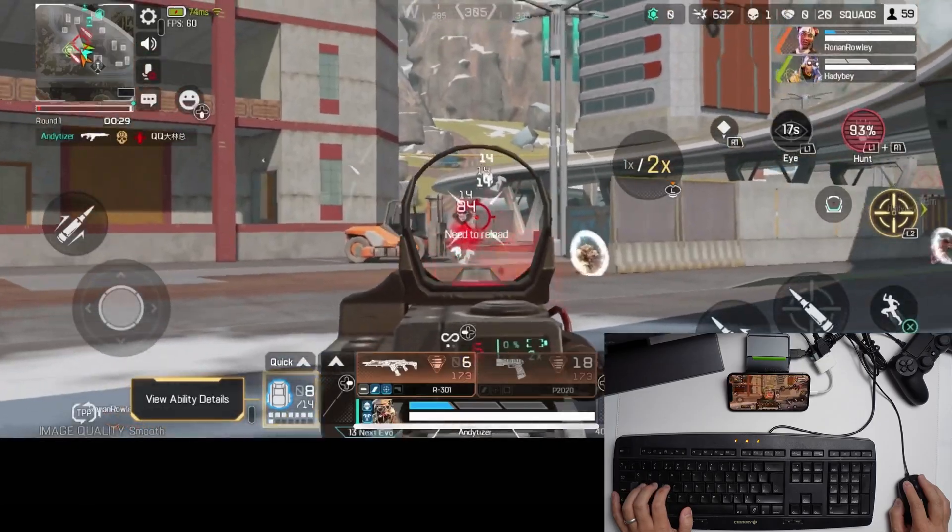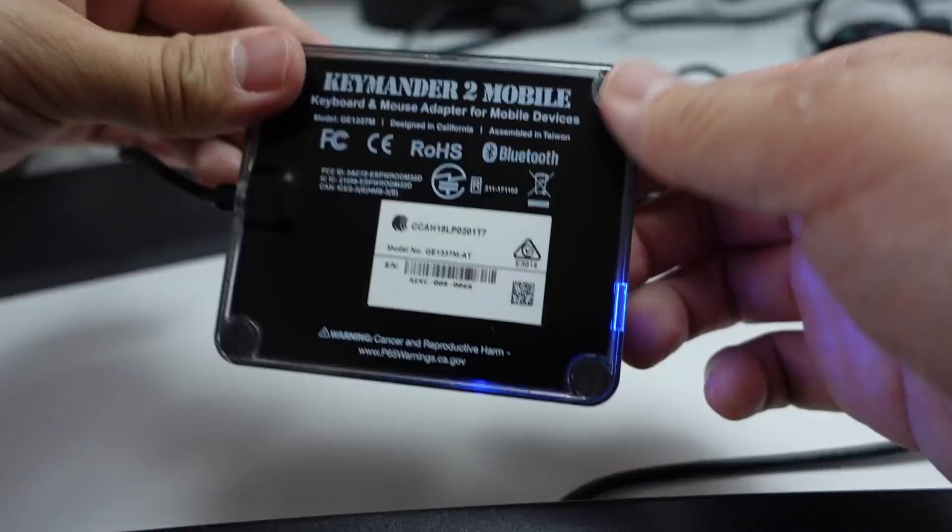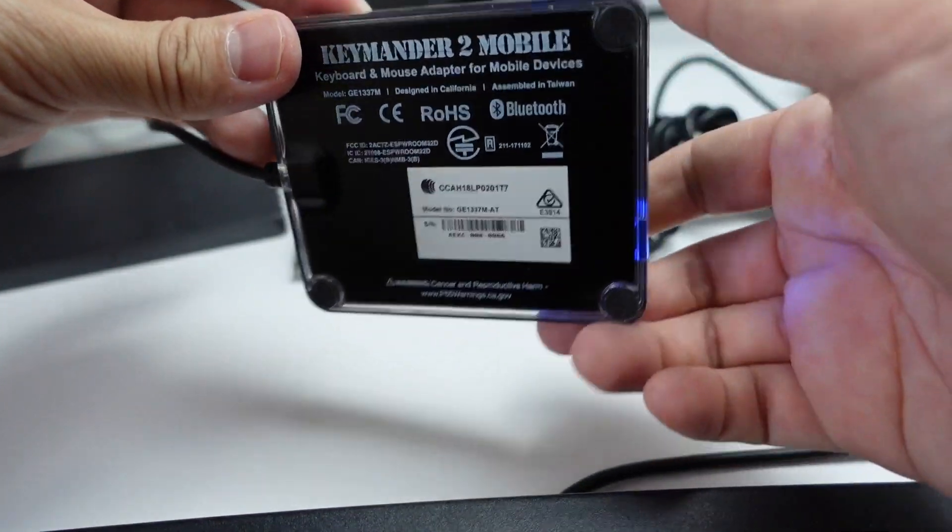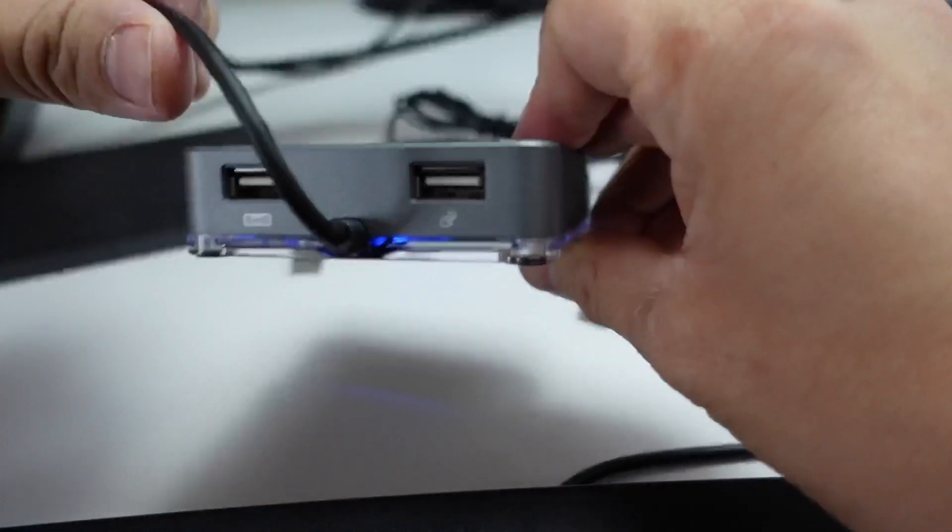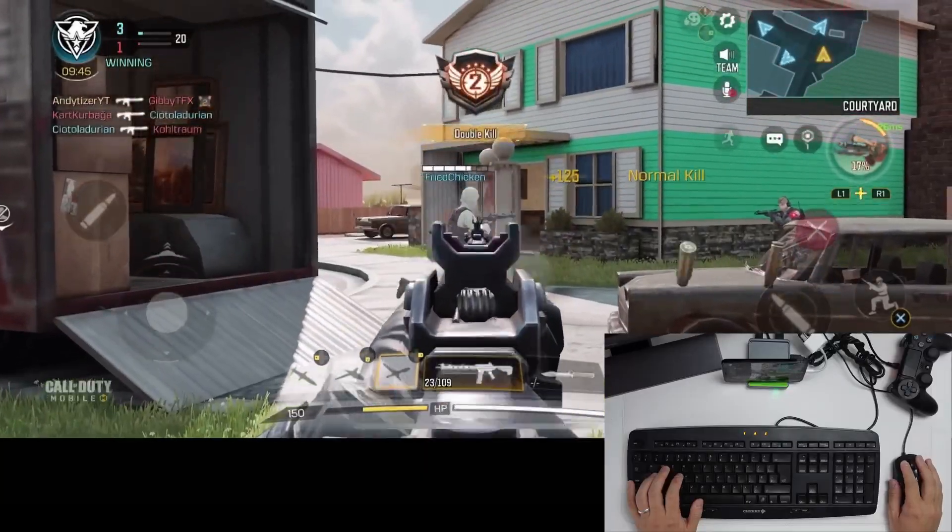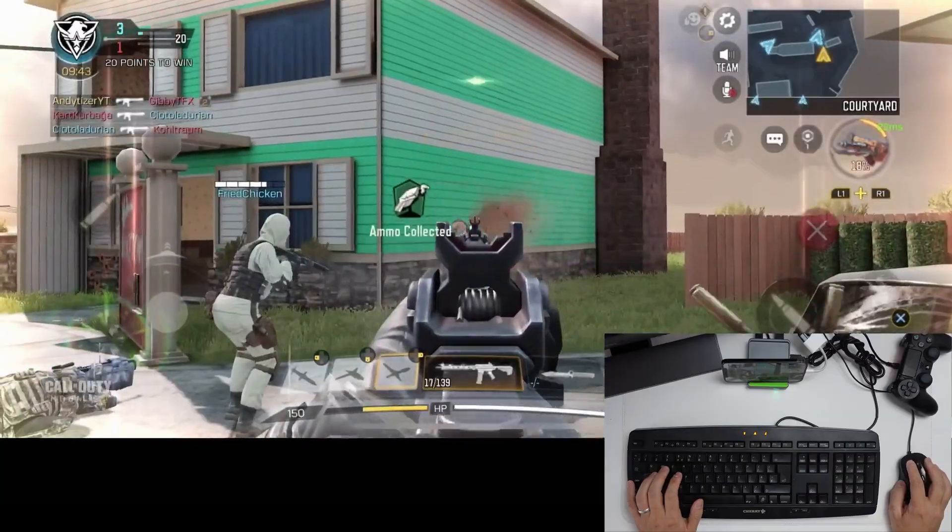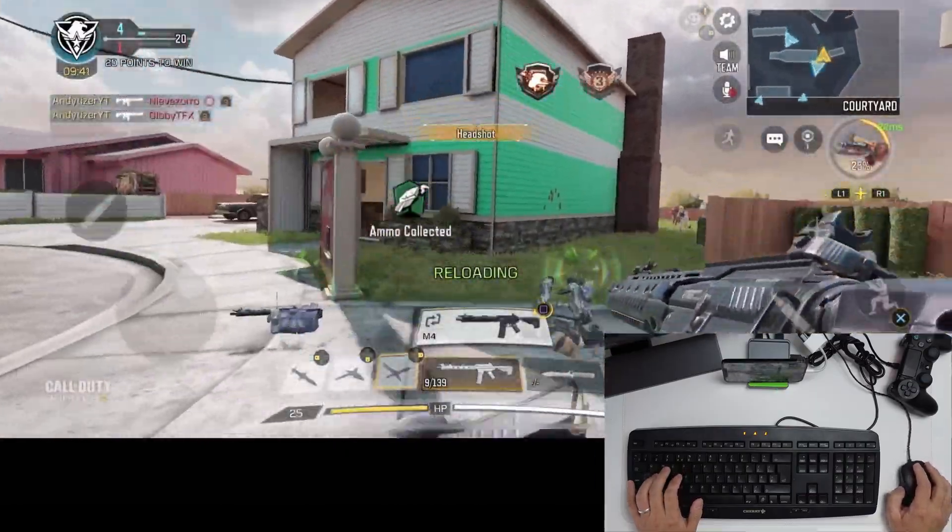So this is designed for Apple devices, iPhones, iPads and Apple TVs, and it works with any game that supports a controller. It won't work with touchscreen-only games like PUBG. However, games like Apex Legends and Call of Duty Mobile work fine.